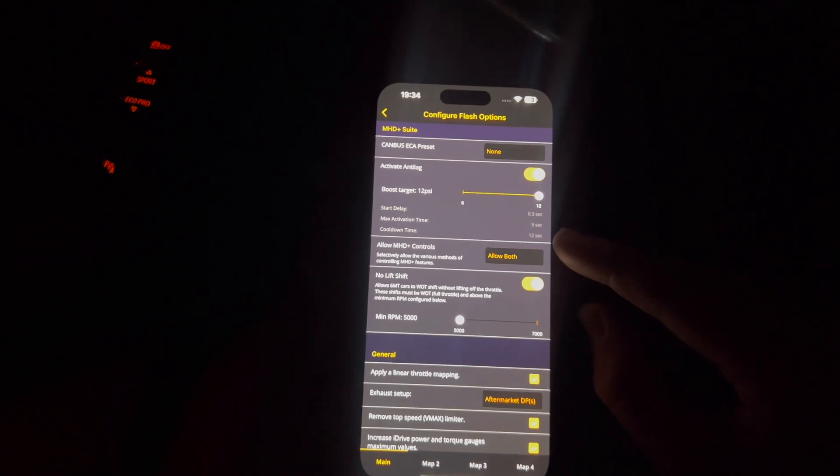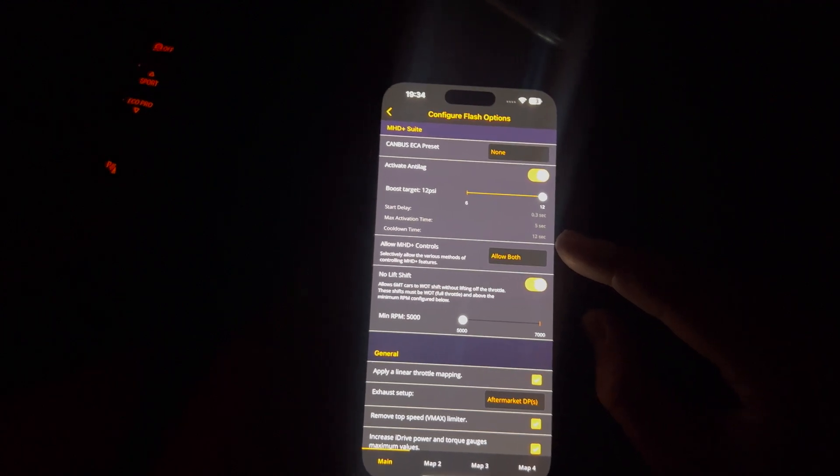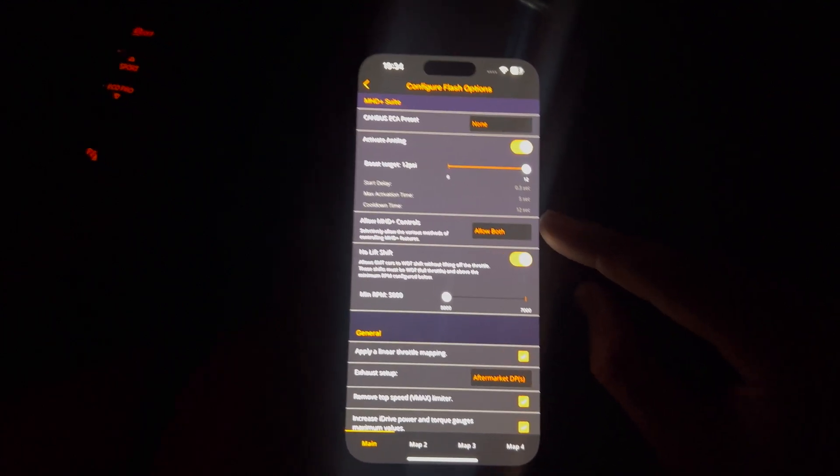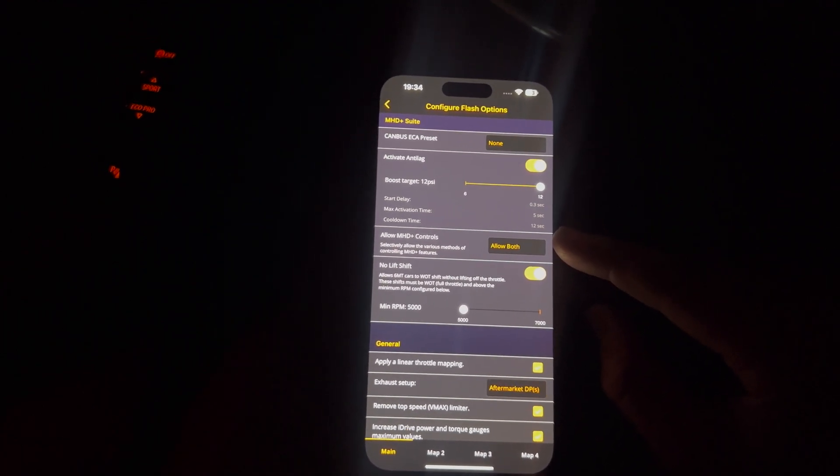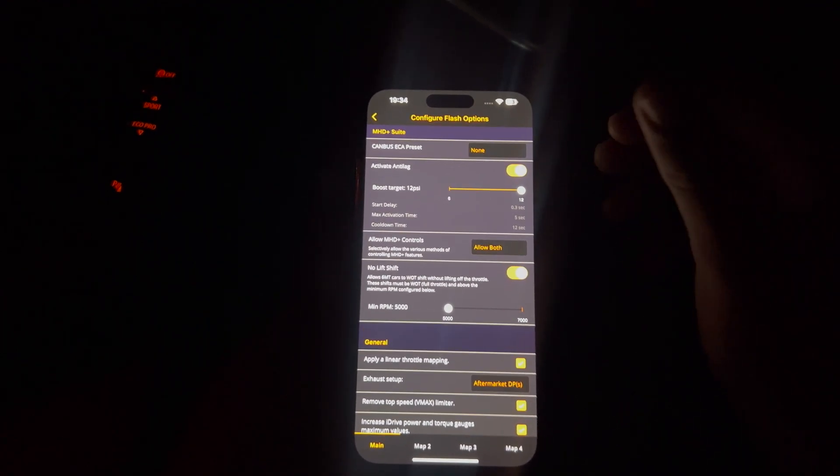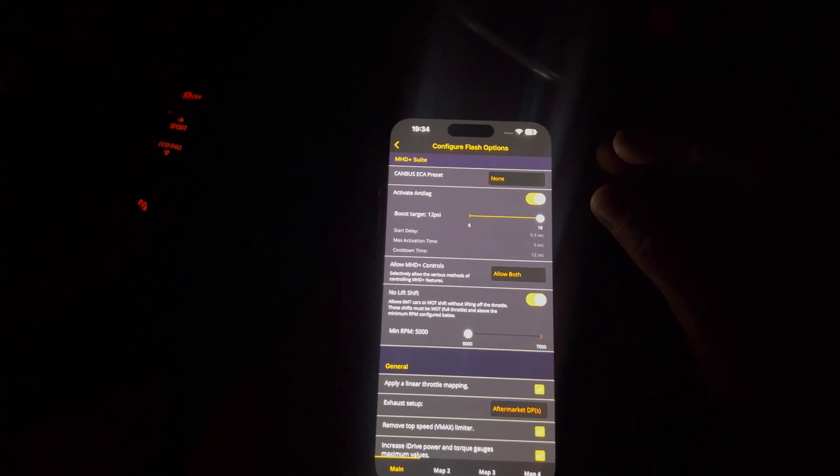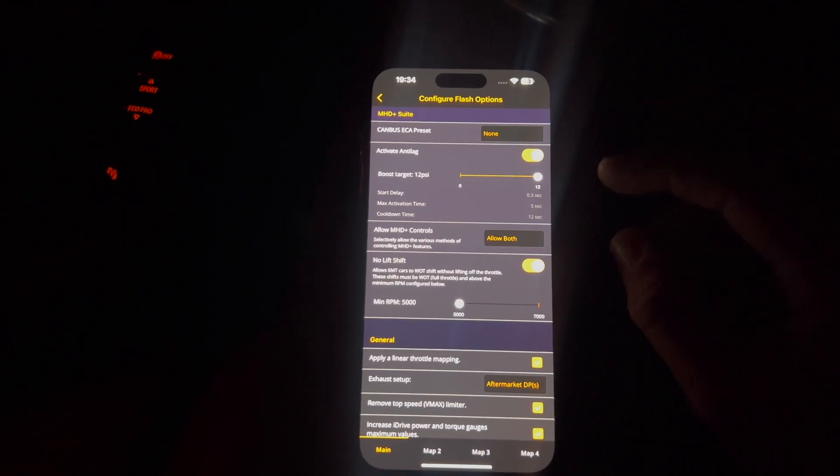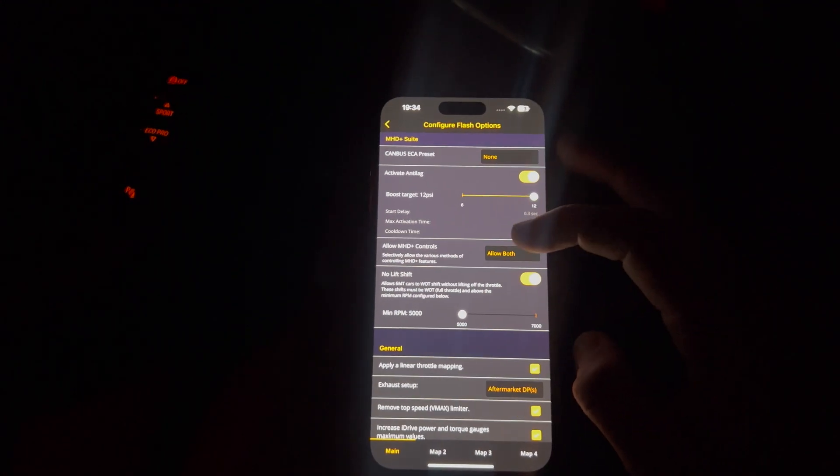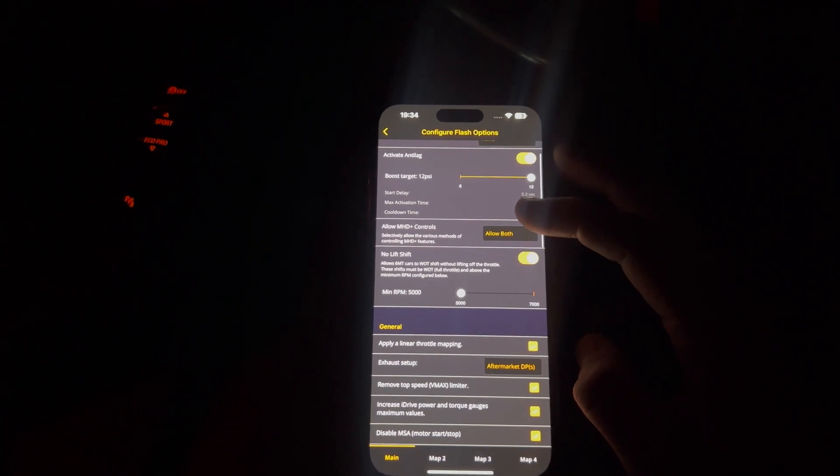So you can only hold it down for about five seconds. It's got a cool down time of 12 seconds, so you can't be spamming it again and again. And there's a tiny little delay there, which you can see. So that covers the anti-lag.